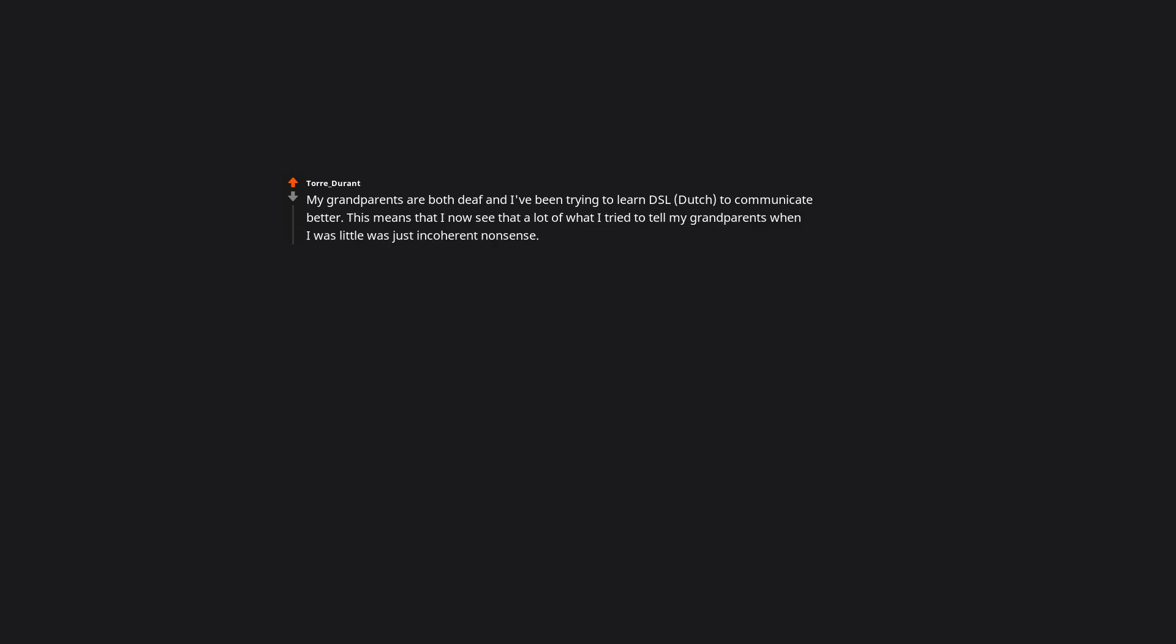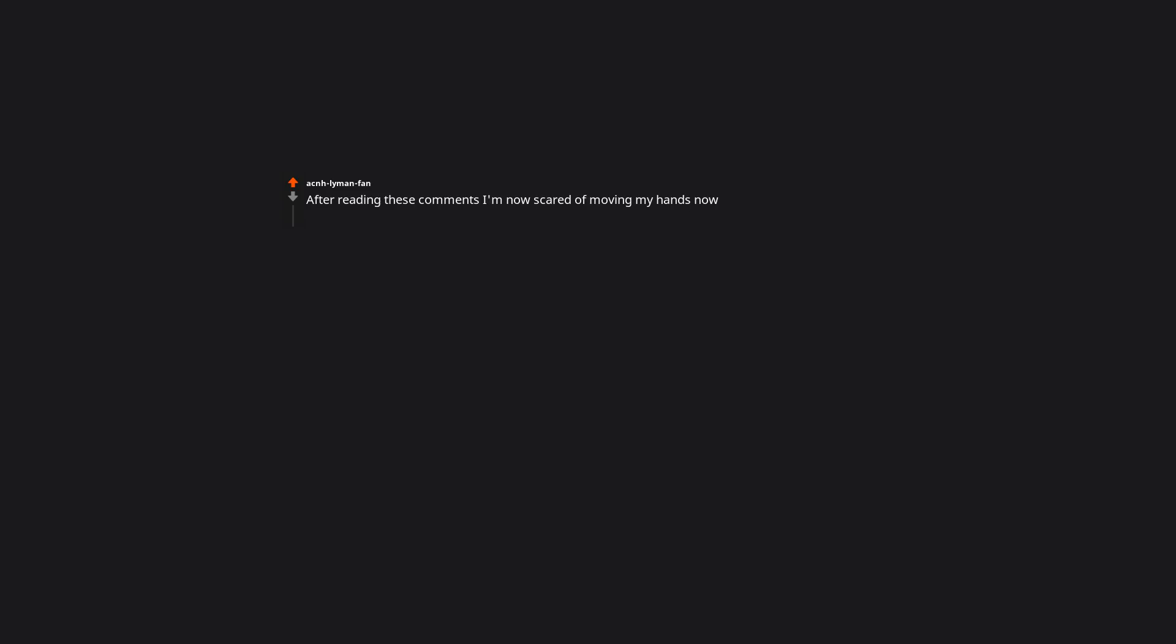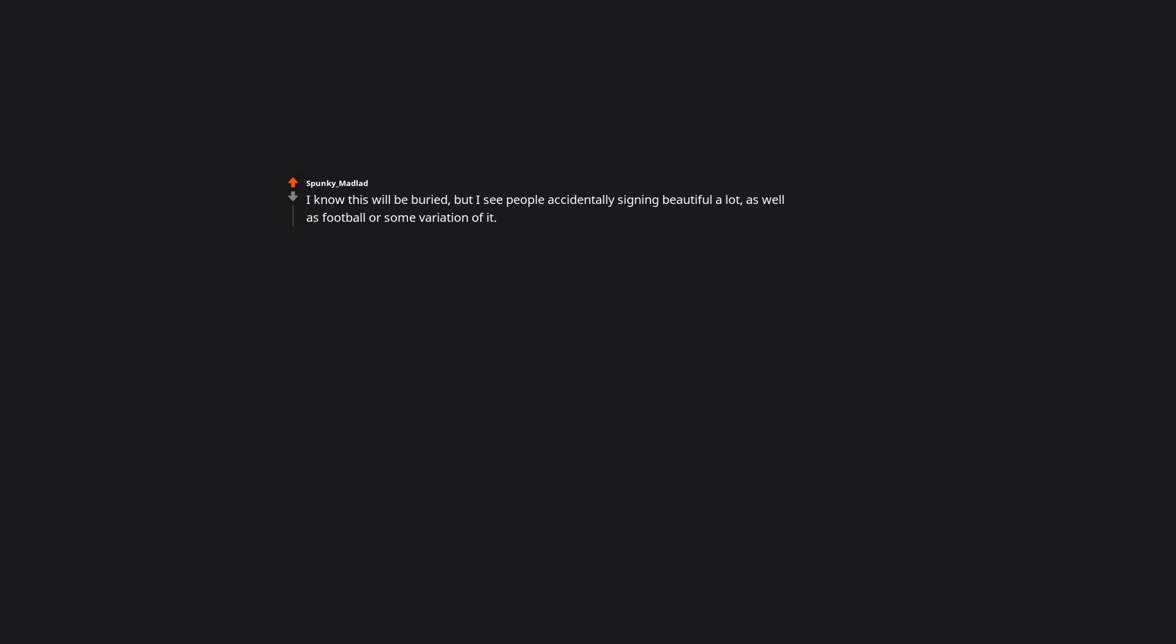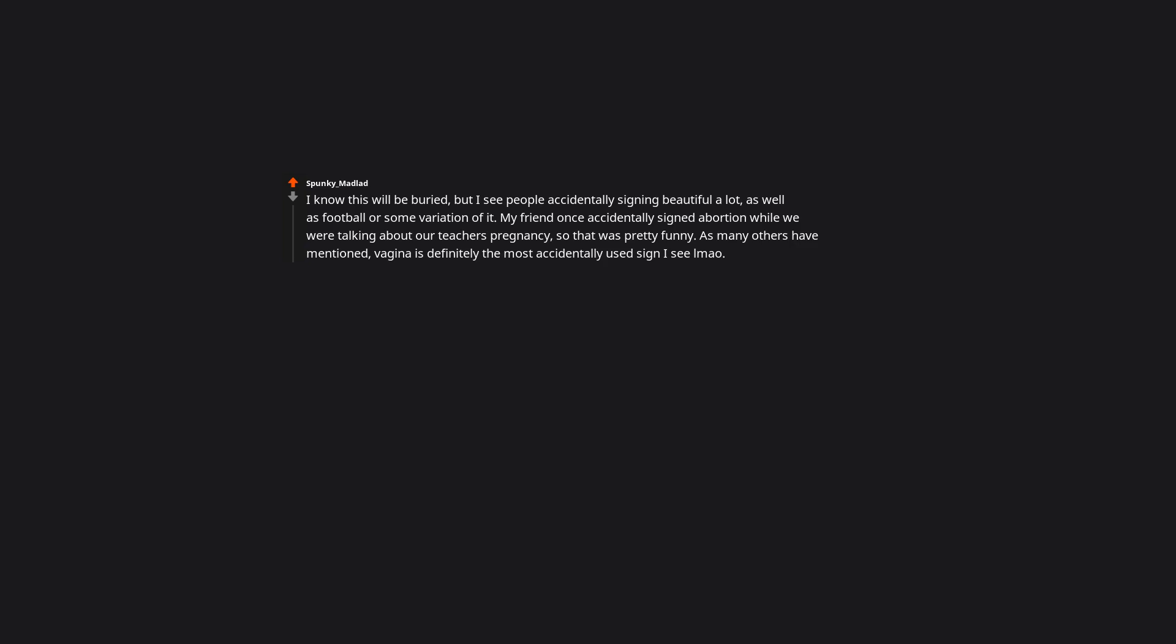My grandparents are both deaf and I've been trying to learn ESL Dutch to communicate better. This means that I now see that a lot of what I tried to tell my grandparents when I was little was just incoherent nonsense. It's amazing, my grandfather is an amazing lip reader. After reading these comments I'm now scared of moving my hands now. I see people accidentally signing beautiful a lot as well as football or some variation of it. My friend once accidentally signed abortion while we were talking about our teacher's pregnancy so that was pretty funny. As many others have mentioned, vagina is definitely the most accidentally used sign I see. I literally do all of these when I'm speaking except abortion I guess. So interesting.